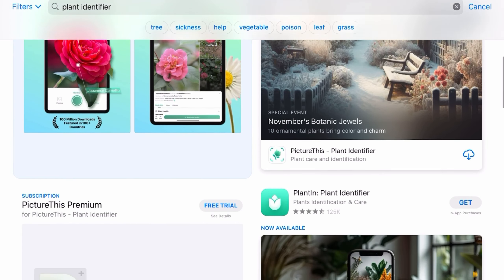A weed is defined as a wild plant growing where we don't want it. But if we don't know what it is, how do we know we don't want it? And what if someone does want it? Birds have been landscaping long before us, and they vote with their butts. I would love to attract more birds to my garden, so I'm trying to pay better attention to what they're planting.